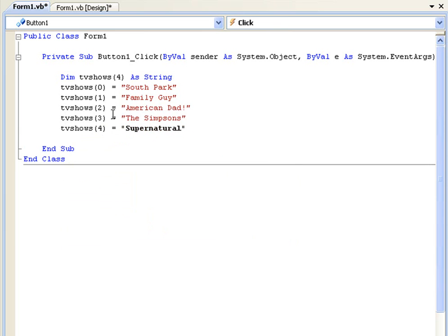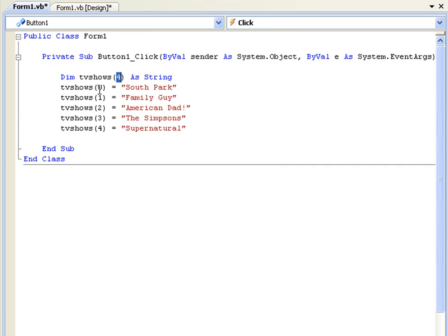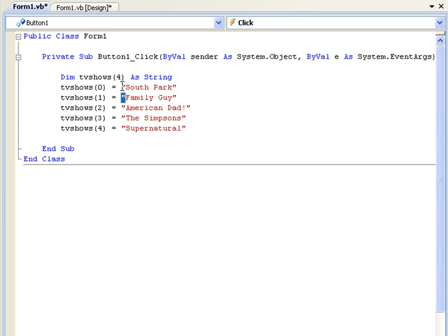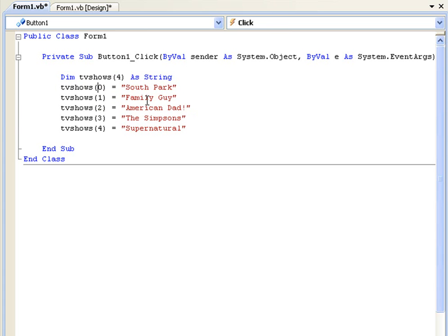OK so what we have here is an array and we're saying it goes up to four in the parts of the array, and here we're just assigning each part of the array with a string value. So tvShows(0) is South Park, (1) is Family Guy, etc. So now we have these, what can we do with them?